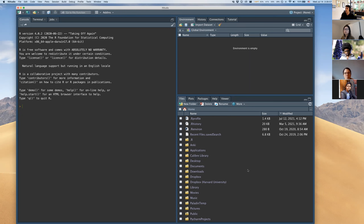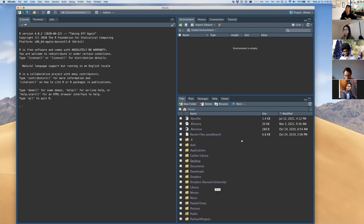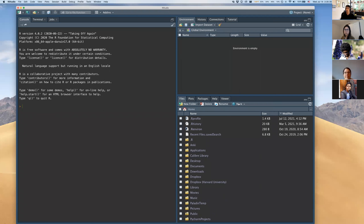In the bottom right corner, RStudio opens to your home directory, which will differ depending on whether you're on a Mac, Windows, or Linux. We'll use this pane to navigate through directories later. There are also tabs for plots, packages, help, and the viewer, which we'll be using today.